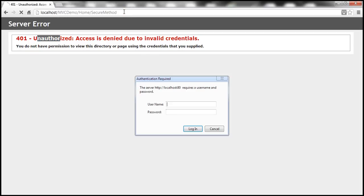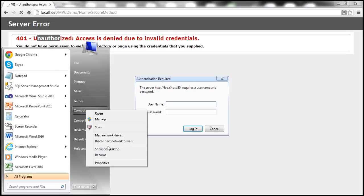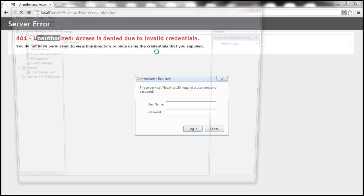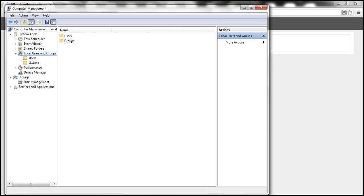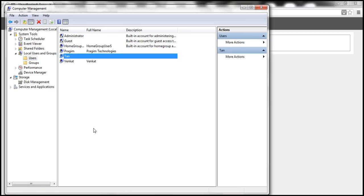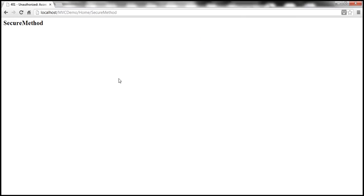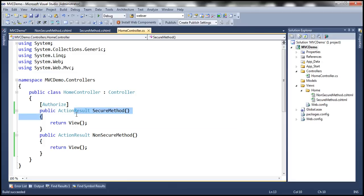On the other hand, if we provide valid Windows user account credentials, then we should be able to access that method. On my computer, let's right-click on Computer and select Manage to open Computer Management. Navigate to Local Users and Groups — I've got several Windows user accounts here. Let's use the TAN account with its respective password. Since I am now authenticated, I am able to access SecureMethod. Now, we have applied this attribute at the action method level, but we can also apply it at the controller level. The moment we apply it to the controller, it is applicable for all the actions within that controller.